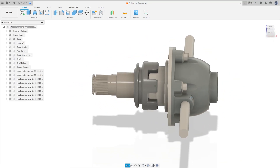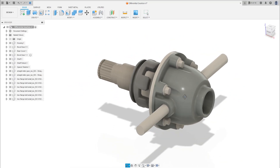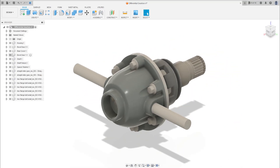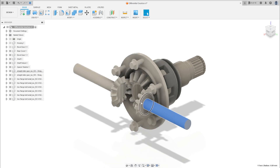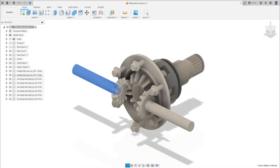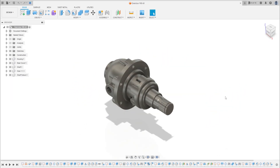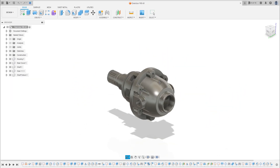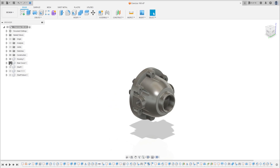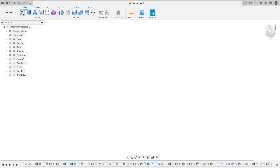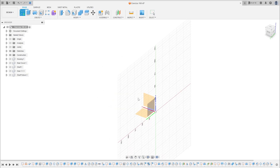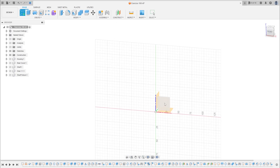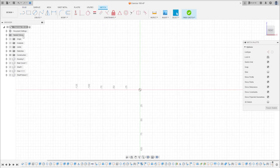Hello guys, let's continue this exercise. Today we're going to make these two gears. Open your Fusion and let's go. Let's hide this, go to Create a Sketch, and select the front plane. Select Line and let's make this cut here.